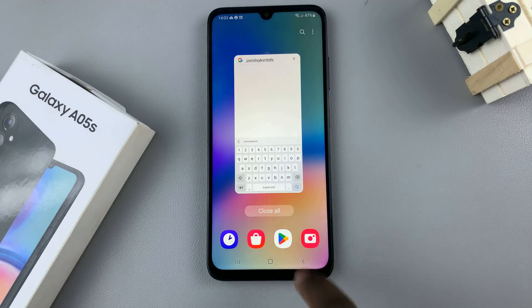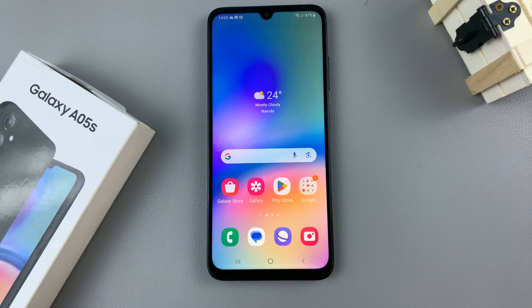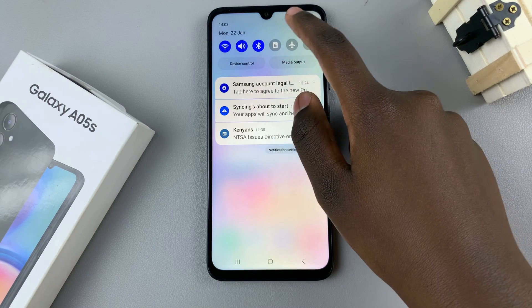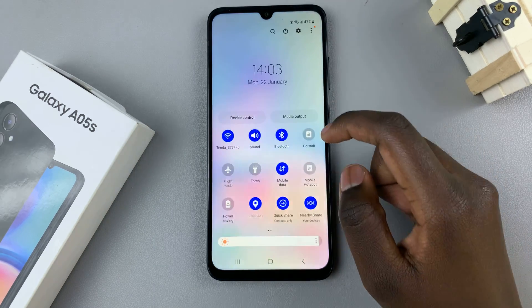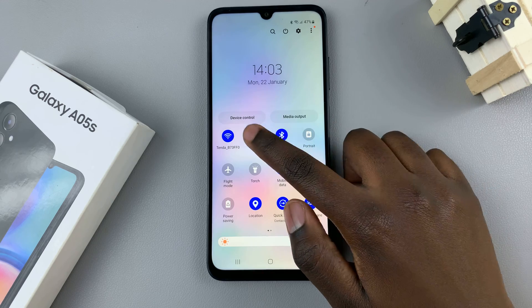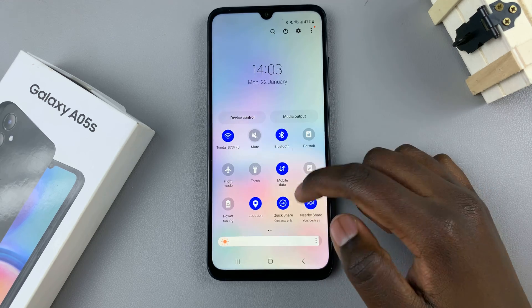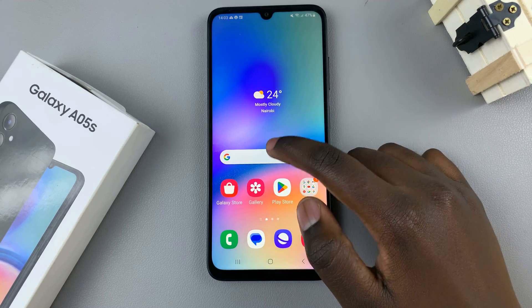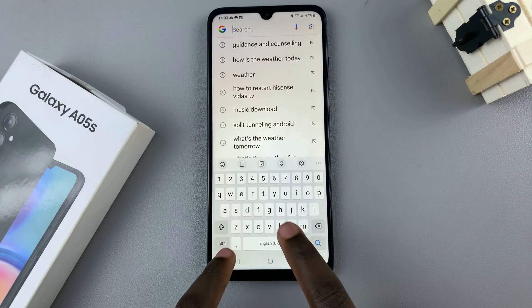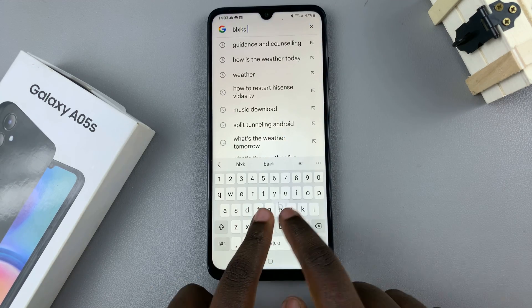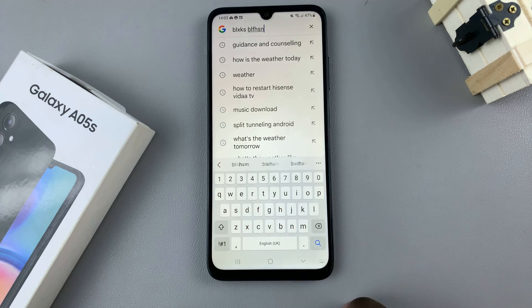To disable that sound, you can either put your phone in mute, and then while typing no sounds will come out.